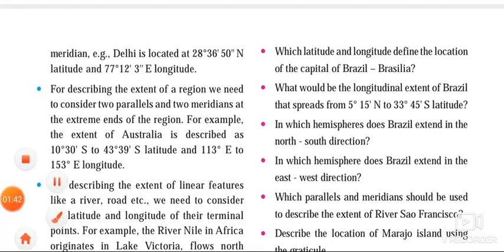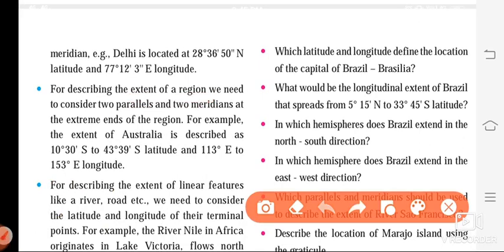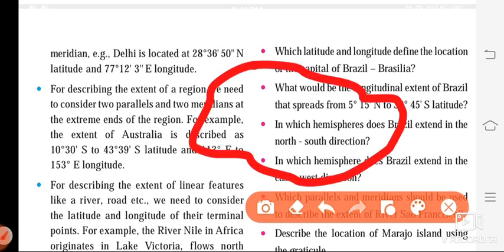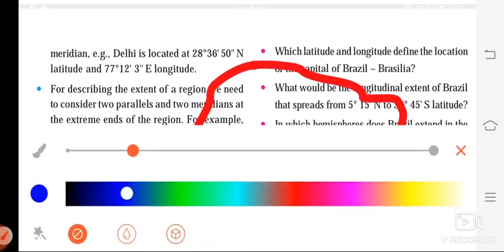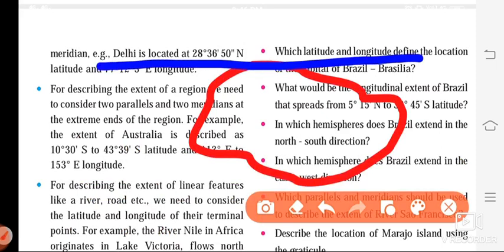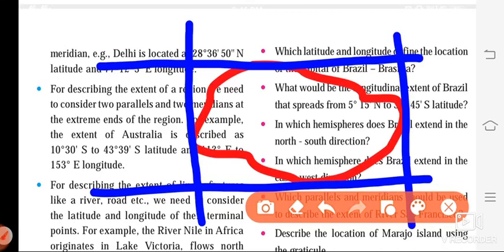Now if we want to describe the extent of a region, we need two parallels and two meridians. Suppose this is a region and I want to describe its extent — means from where to where this region is. Then I will require two parallels, one and two, and two meridians, one and two. Always remember: to describe the extent of a region you require two parallels and two meridians.